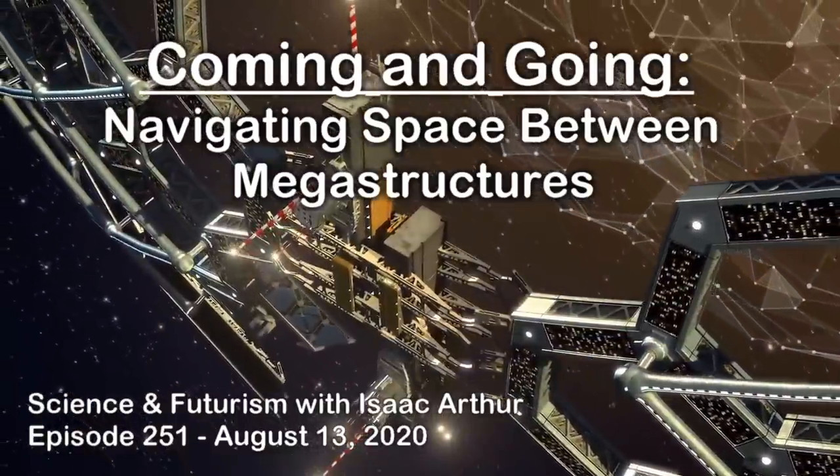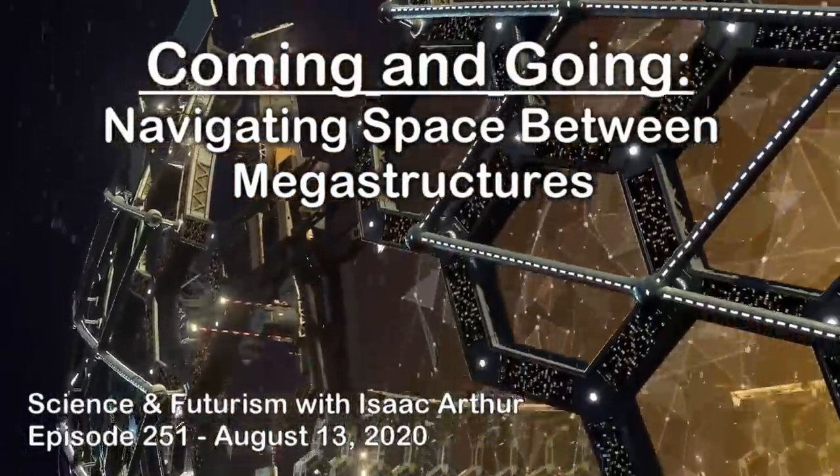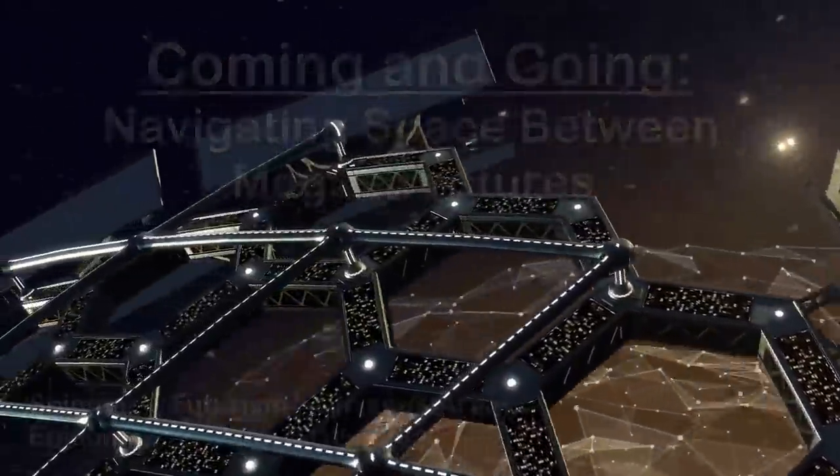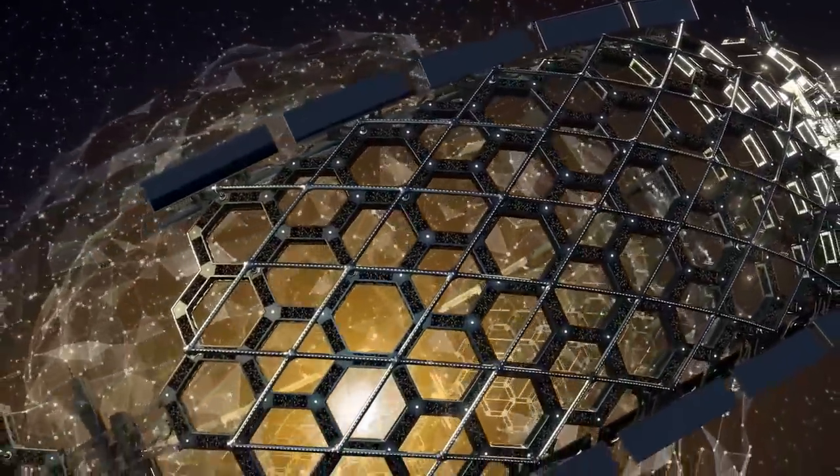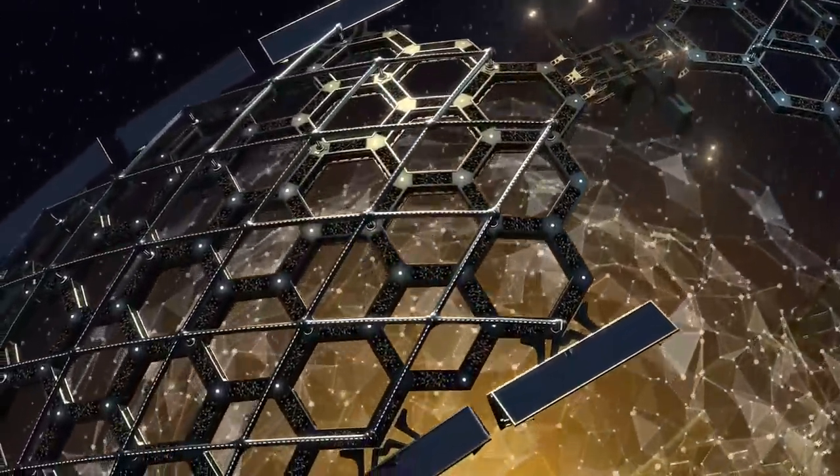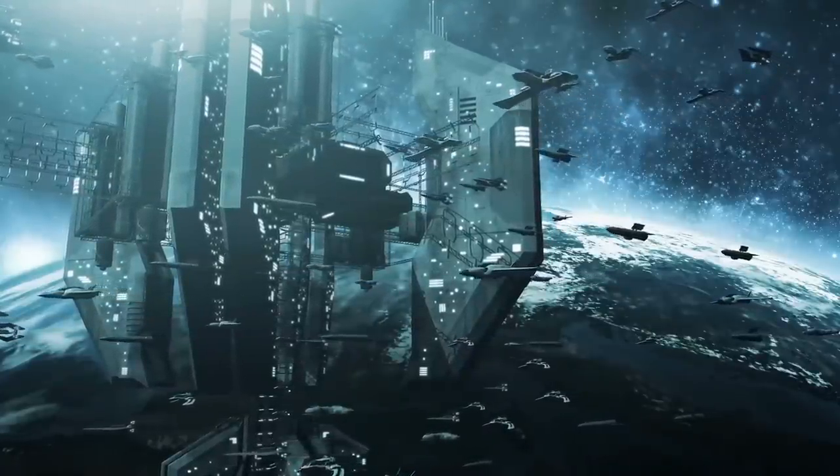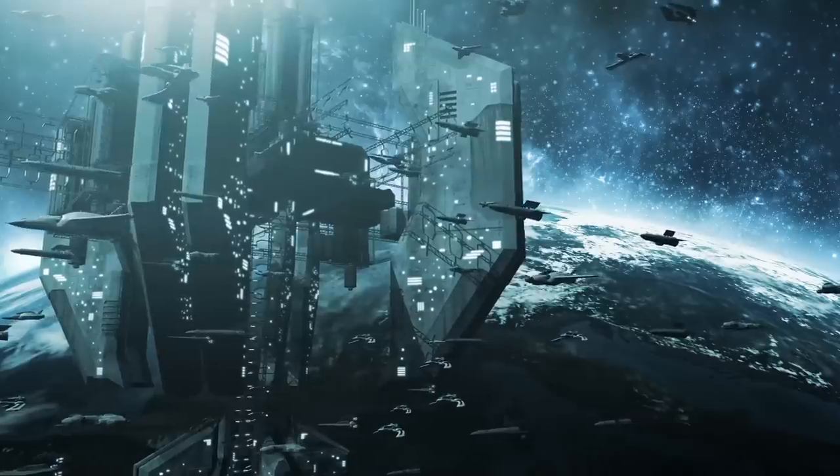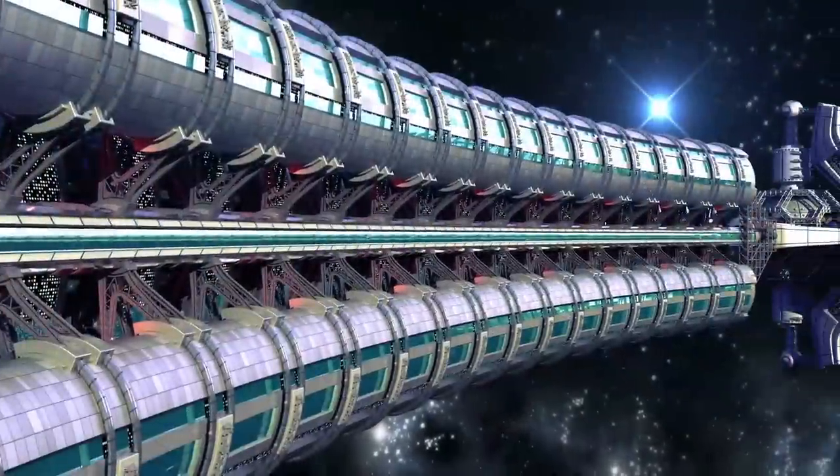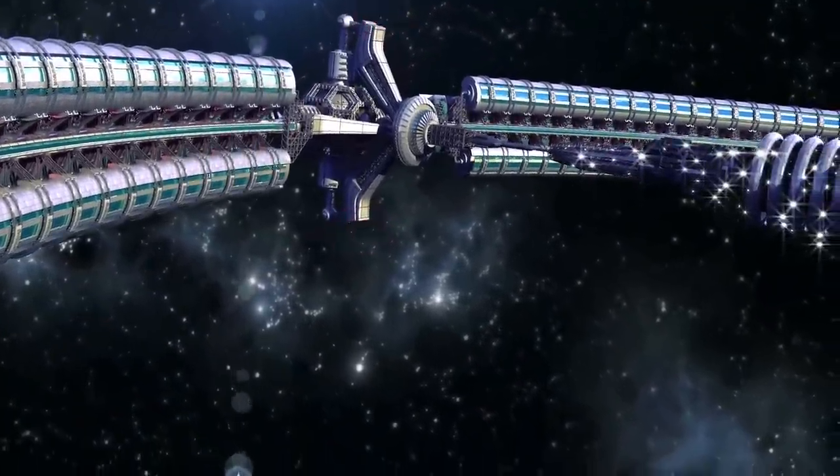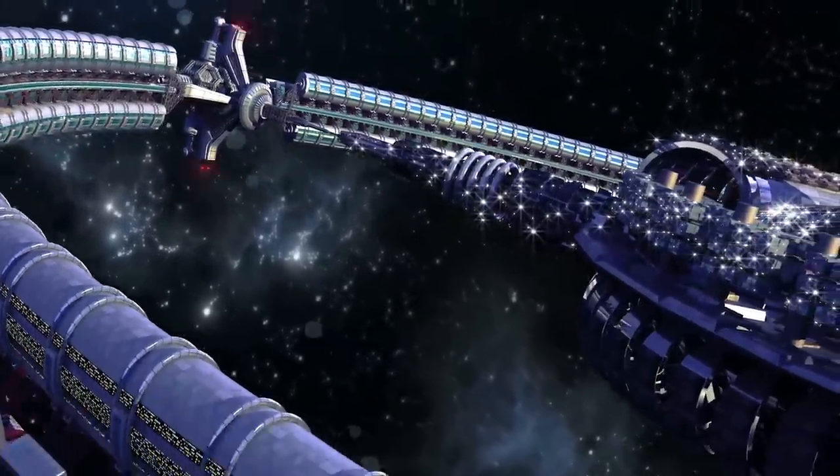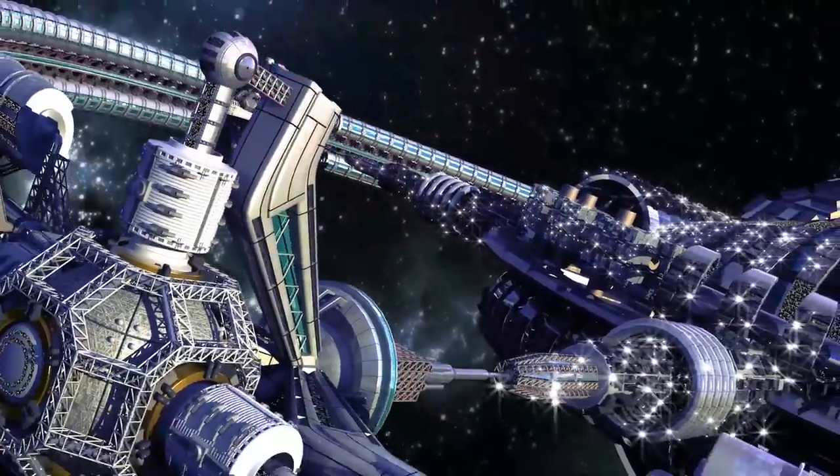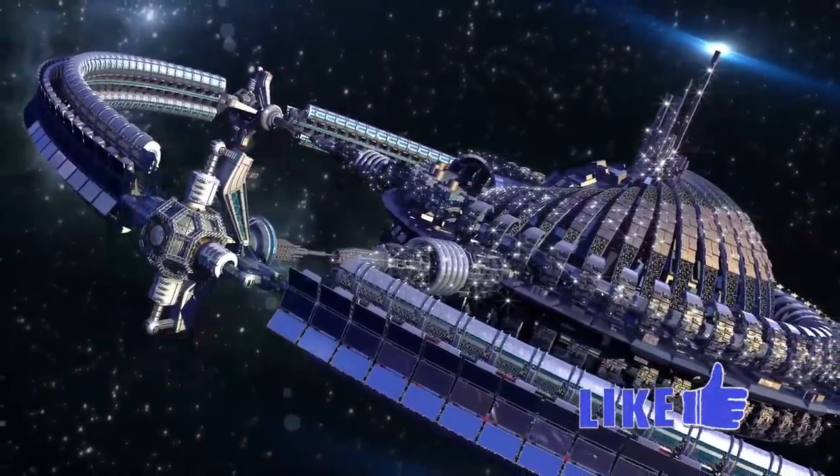So today we are back to the Megastructures series here on Science and Futurism with Isaac Arthur, and I am your aforementioned host, Isaac Arthur. Normally in this series we talk about this or that giant artificial structure humanity might create, but today we'll be looking at them from a different perspective, how folks might navigate between them and how that might impact both the creation of these structures and the civilizations living on and near them. However, there are many different types of structures to discuss, many of which lend different approaches to travel. This will be a long discussion so now is a great time to grab a drink and a snack, and if you enjoy the content don't forget to hit the like and subscribe buttons.